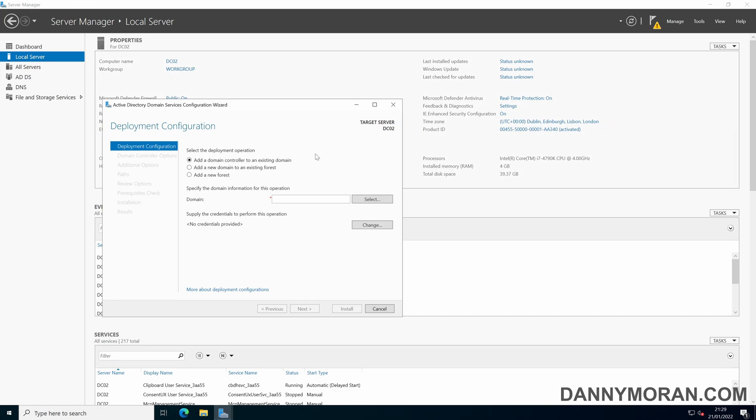In the deployment configuration window there are a couple of options. You can add a domain controller to an existing domain, add a new domain to an existing forest or add a new domain. In this instance we're adding a domain controller to an existing domain.